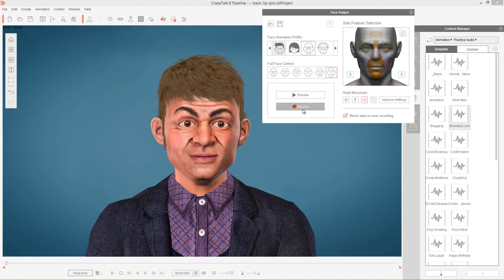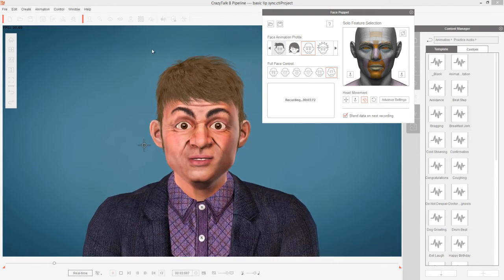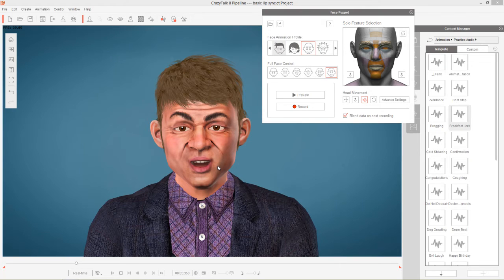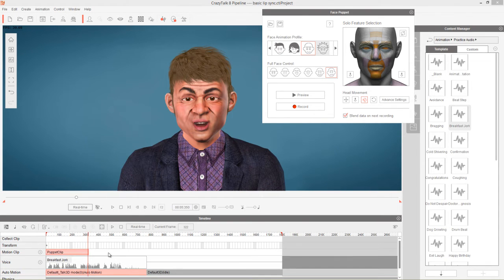You can also use Control+Shift+Space instead of the record button. After pressing Record, you have time to position your mouse and then press Space to begin. The recording captures the facial puppet motion over the audio. If we press F3 and go into the timeline, you can see the Breakfast Jokes audio in the voice track with auto motion, and the puppet clip we created is in the motion clip track.